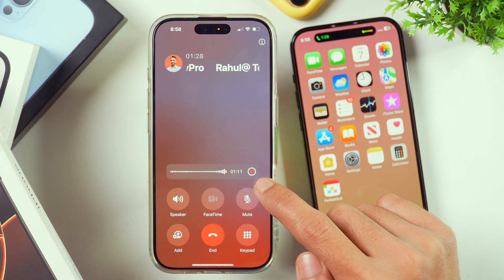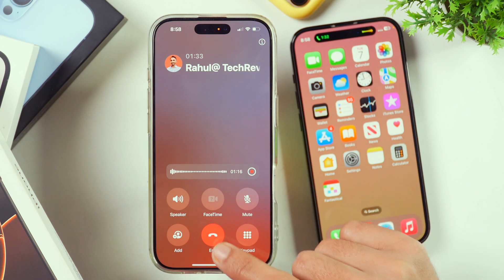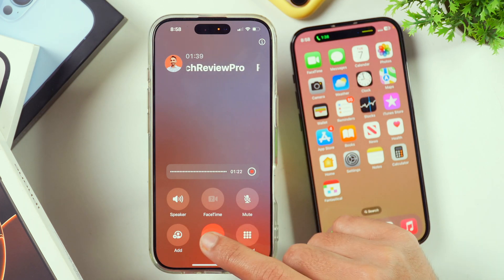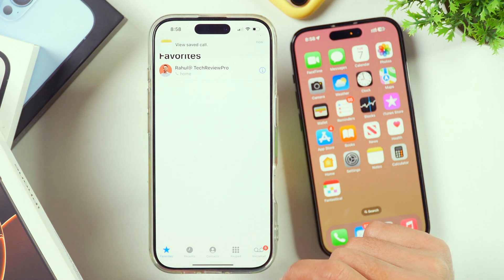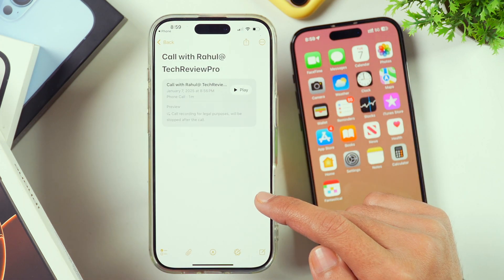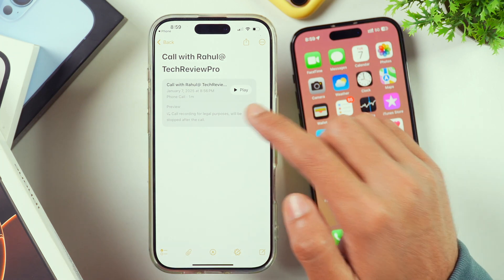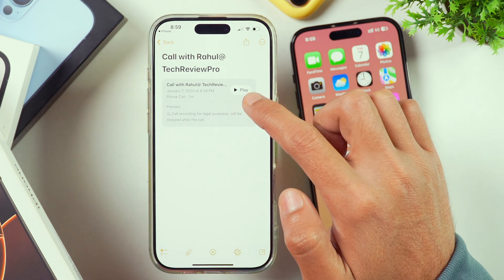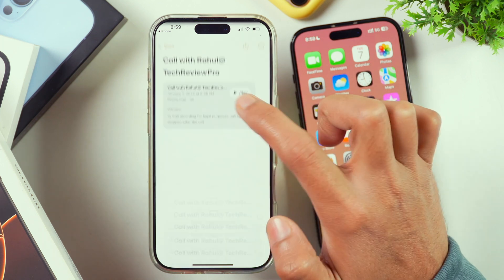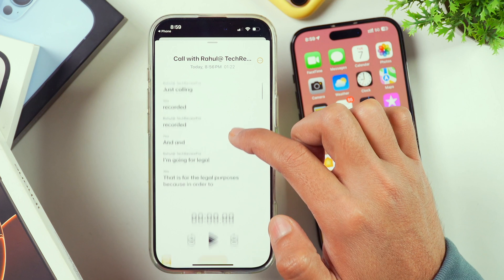You can either stop the recording by tapping on the stop button, or you can also end the call. After that, the call recording will be saved to the Notes app. If you tap on the prompt that appears, it opens the call recording in Notes app where the recording is saved. You can tap on the play button to play the recording, or tap to see the transcript of the call.